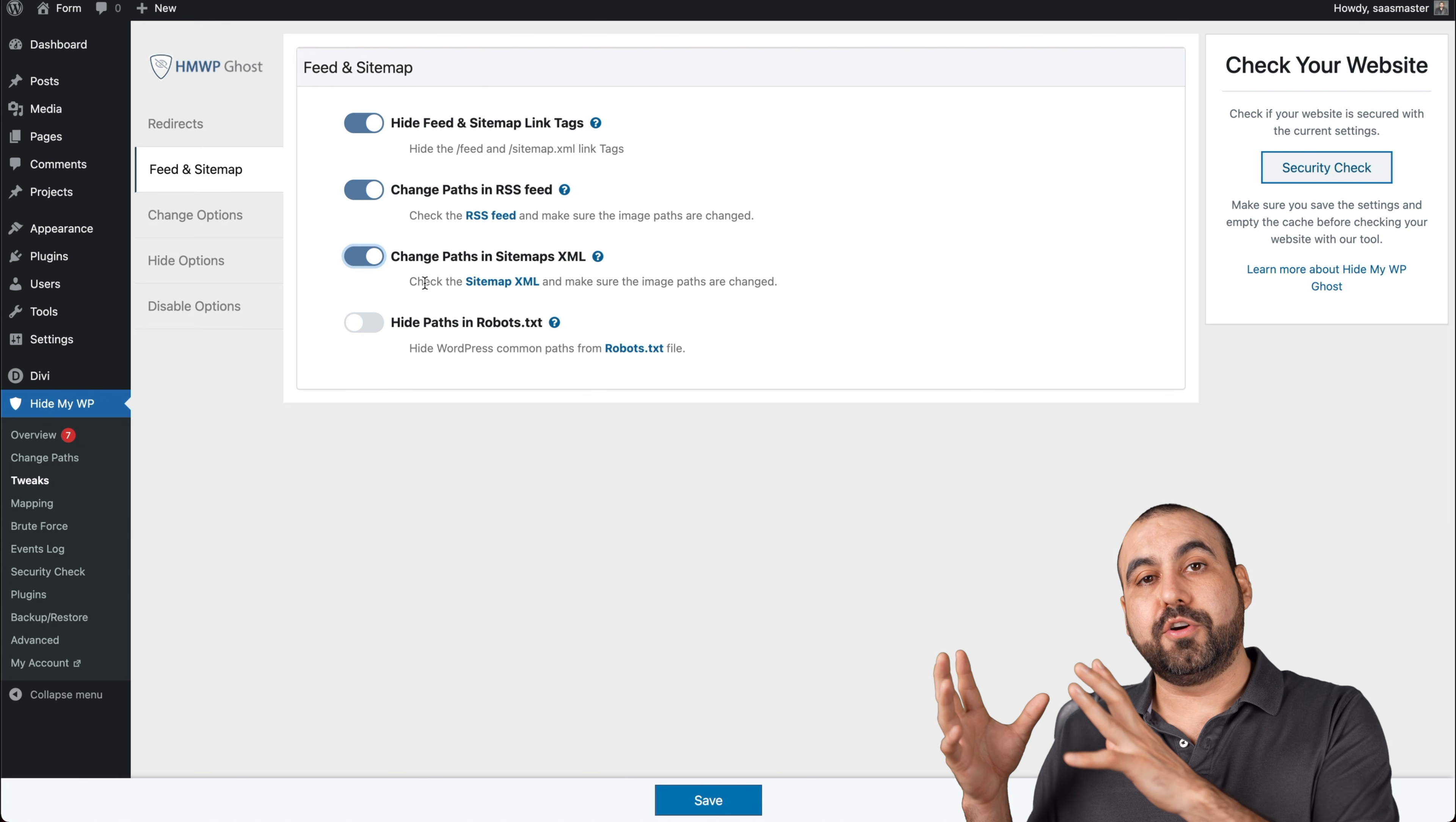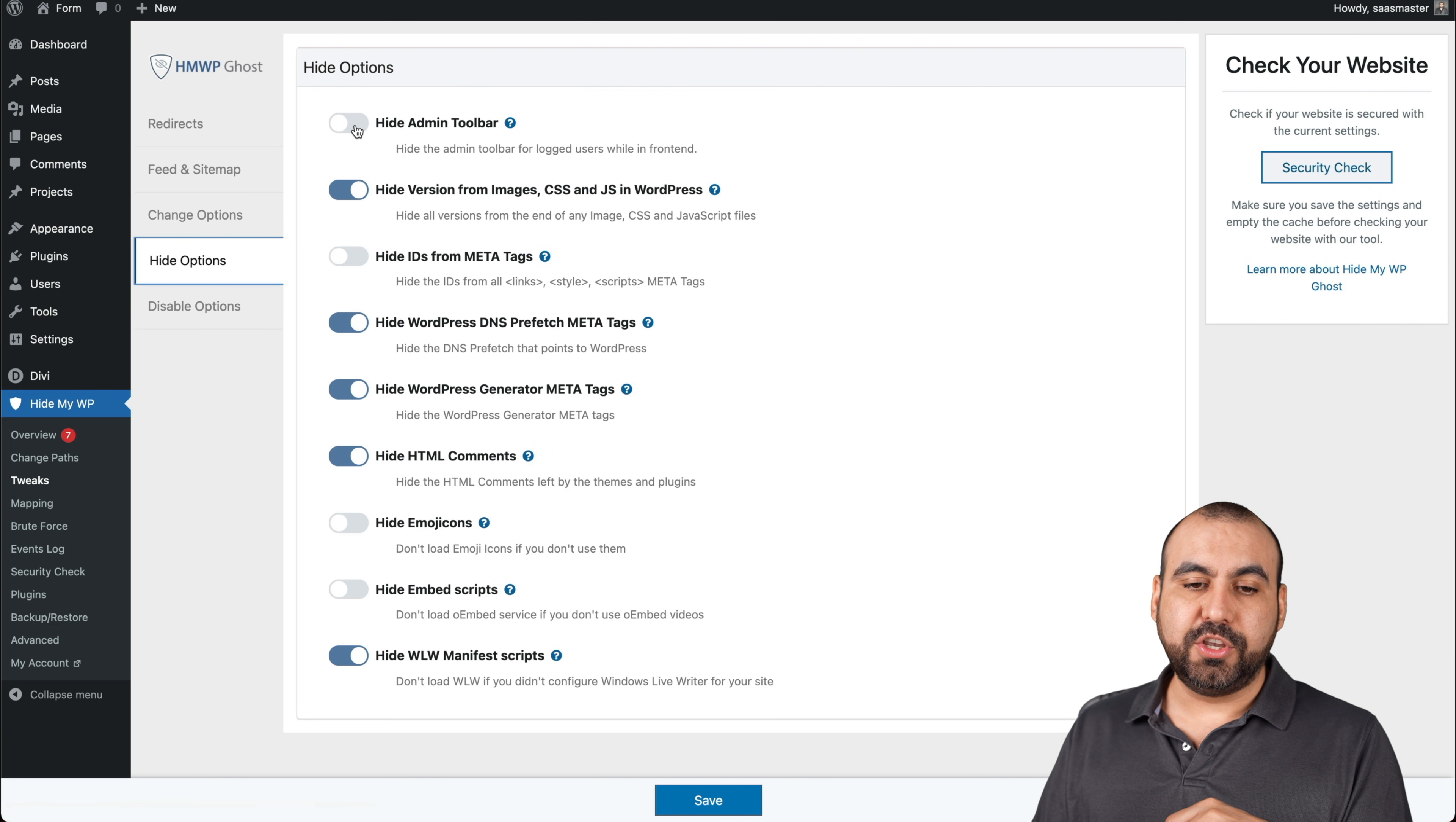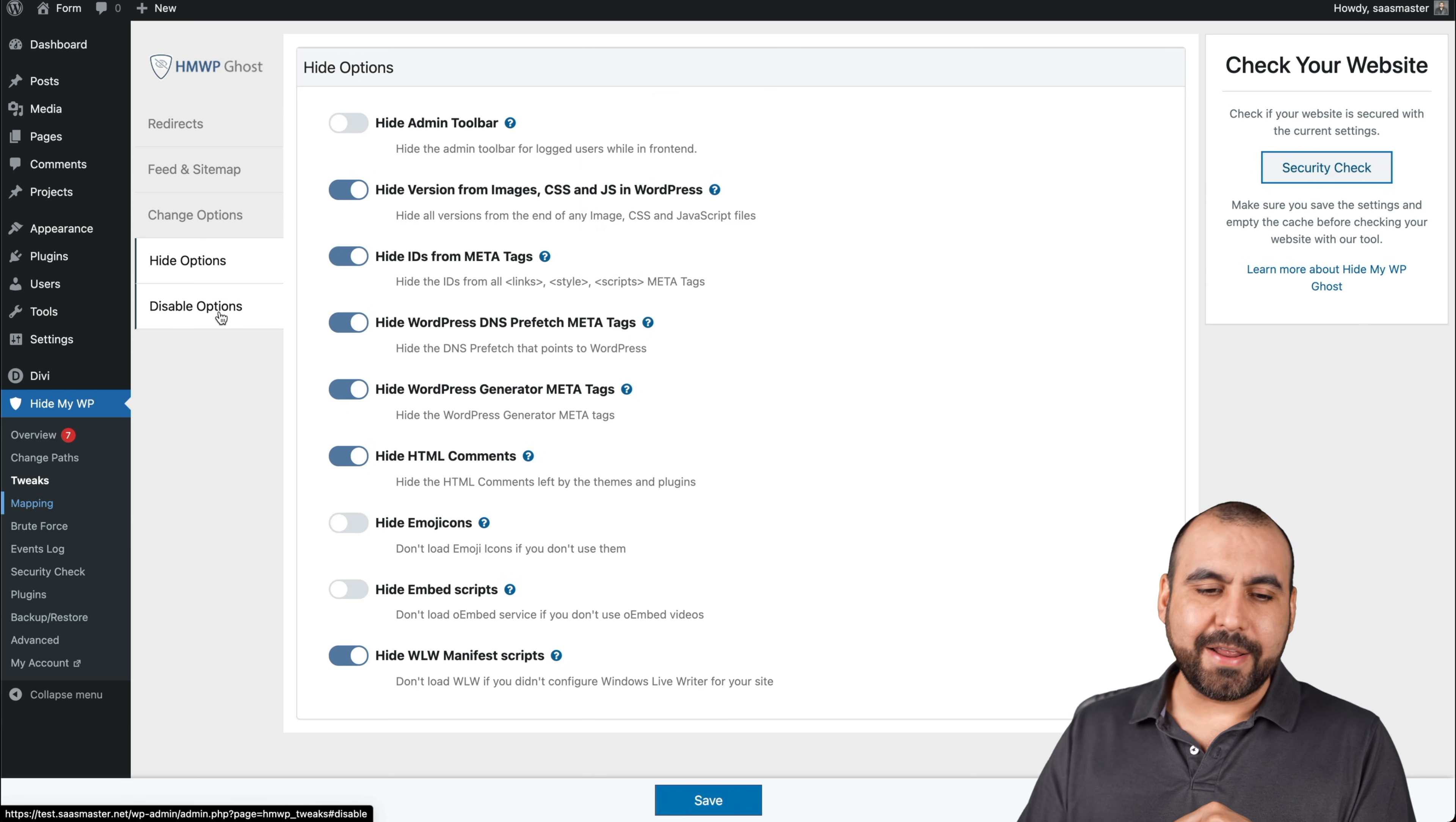Mapping. I have some tweaks over here. My bad. Going back to tweaks the feed and site map so you can hide the side map links tags. So this is the side map that it comes with, but we can change it. Change the path to RSS feed so they don't know what the RSS feed and they don't feed from it. Change path to side map XML. Again, make sure that it's not interfering with SEO plugins, that your Google Webmaster does know what the site path URL is. Hide the path in robot TXT. Change options for path login users. Change relative URL to absolute URLs. Hide options. So you can hide the admin bar. Hide version from images. The version CSS and JS and WordPress. Hide the ID from meta tags. Hide WordPress DNS. A lot of options that are really useful. Hide Imogicons, hide embedded scripts.